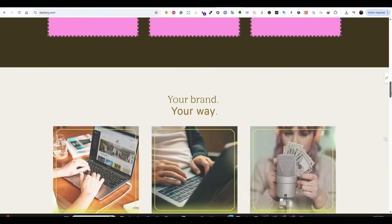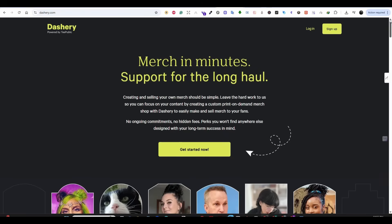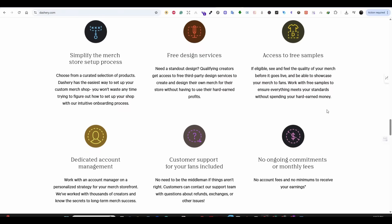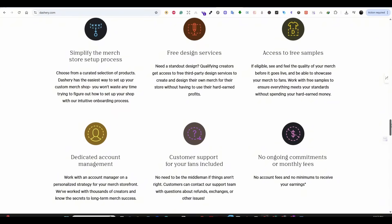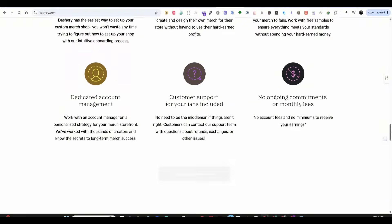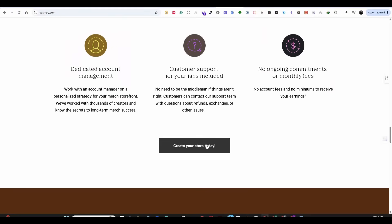Go to dashri.com. This will take us to this page. Creating your store on Dashri will get a simple store setup process, free design services, access to free samples, a dedicated account manager, customer support, and no ongoing monthly fees. Now let's start the process of creating our store by pressing on create your store today.